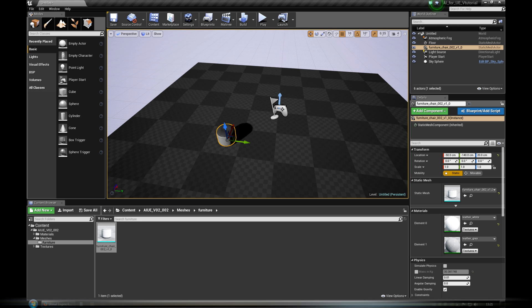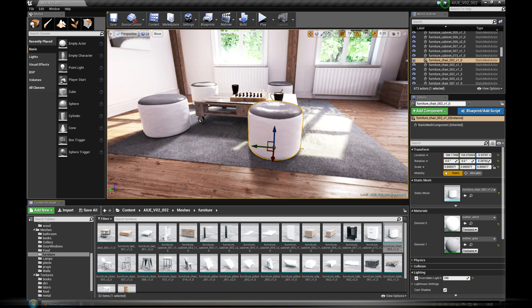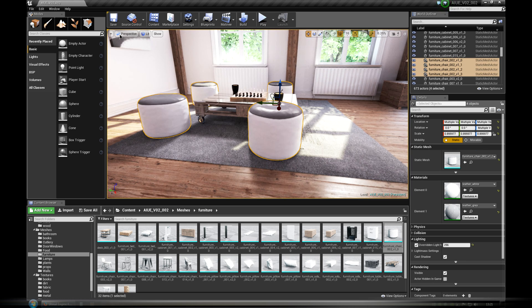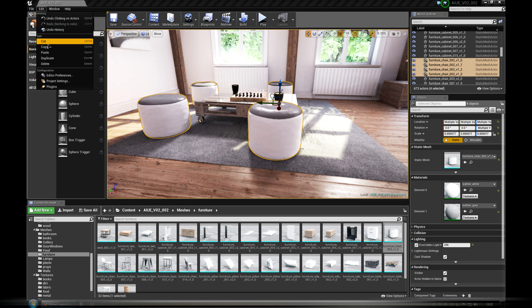If you need the models in the exact same place, you can simply copy and paste them between projects. Of course, they need to have some hierarchy in the Content folder.